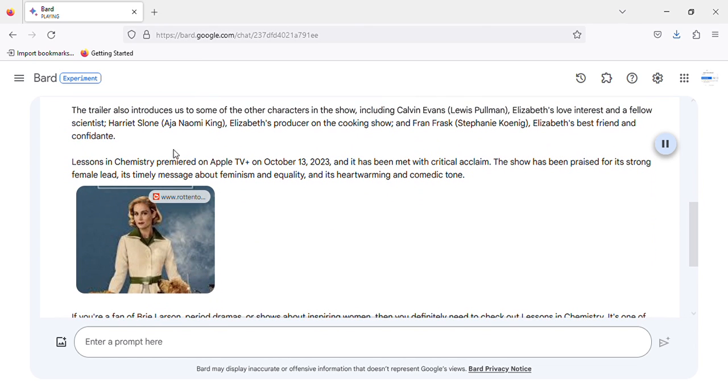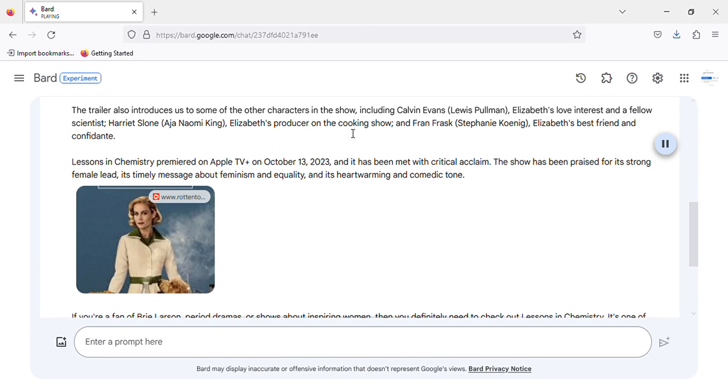The trailer also introduces us to some of the other characters in the show, including Calvin Evans, Louis Pullman, Elizabeth's love interest and a fellow scientist; Harriet Sloane, Aja Naomi King, Elizabeth's producer on the cooking show; and Fran Frask, Stephanie Koenig, Elizabeth's best friend and confidant.